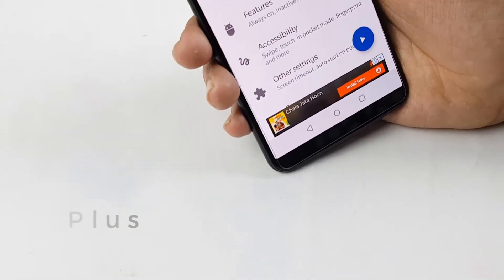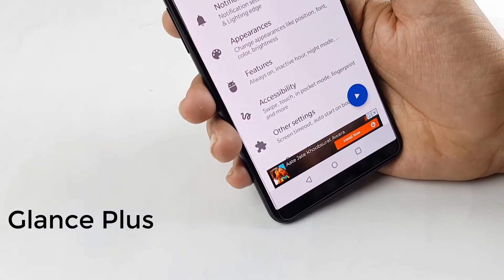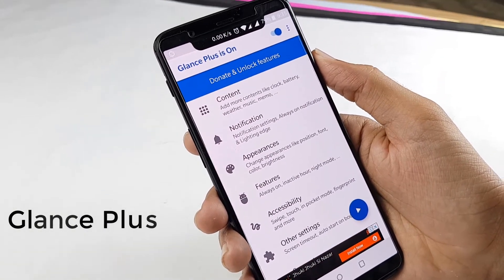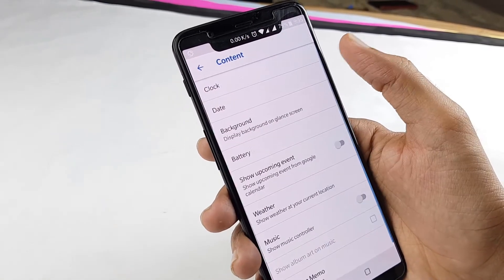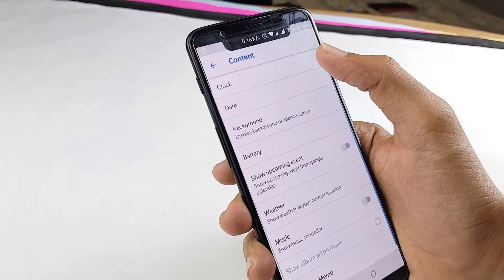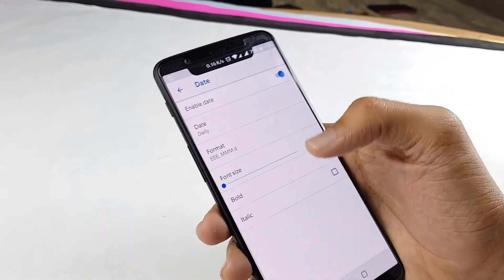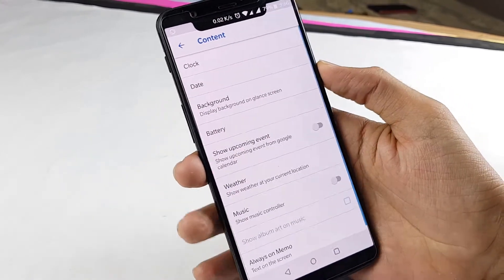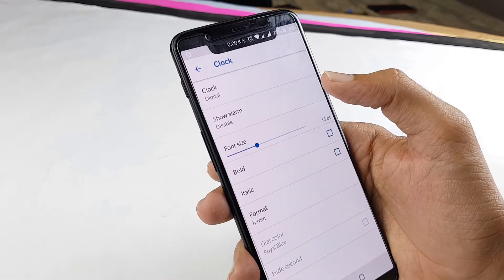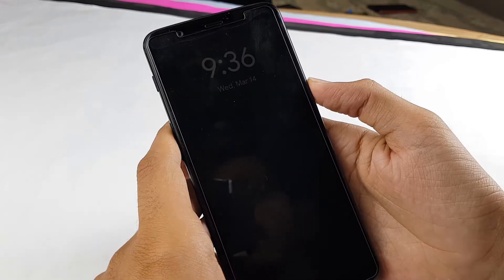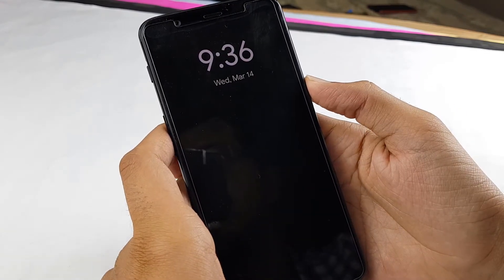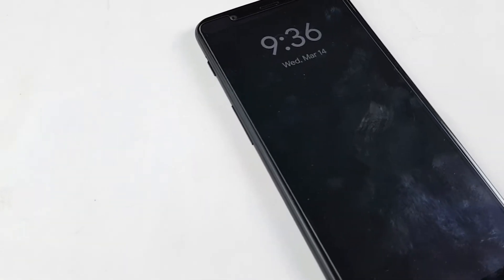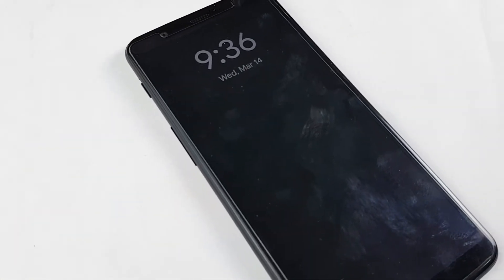Then we have Glance Plus, which is somewhat like an always-on display for your phone. You can enable date or clock and you can also set a background image. You can increase or decrease the font size and the font style as well. When you lock your phone, you will see an always-on display on your phone. This is especially great for AMOLED panels.